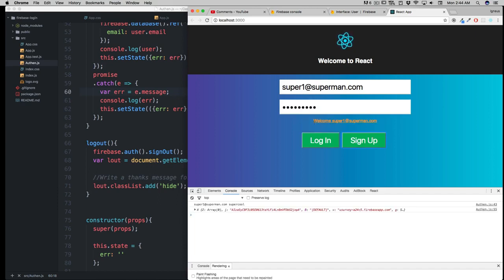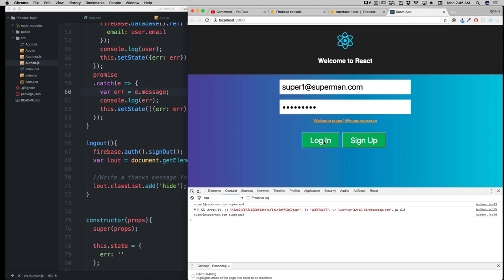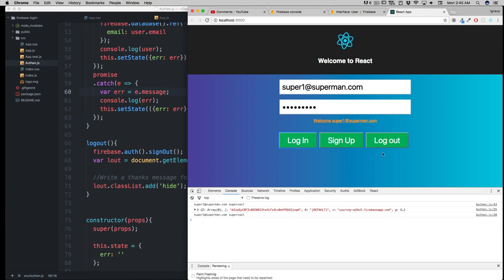Let's do a quick login. There we go—our logout button is there. That's good. We can simply logout, and there we go, our logout button is gone.